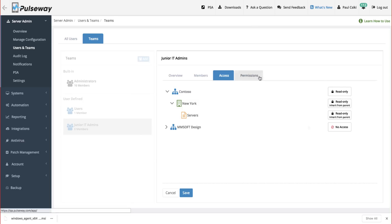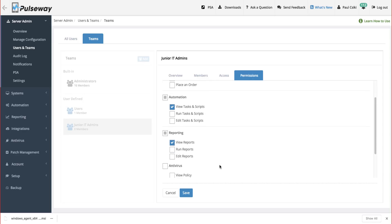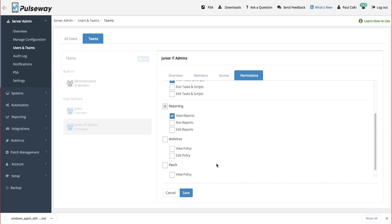You can further define access by setting permissions to specific features, such as billing, automation, reporting, patch management, and many more.